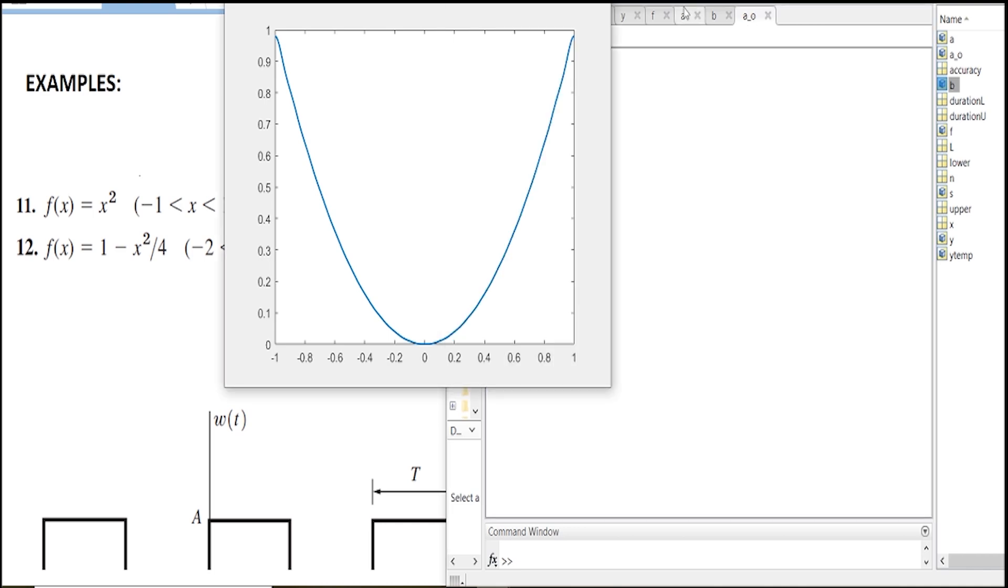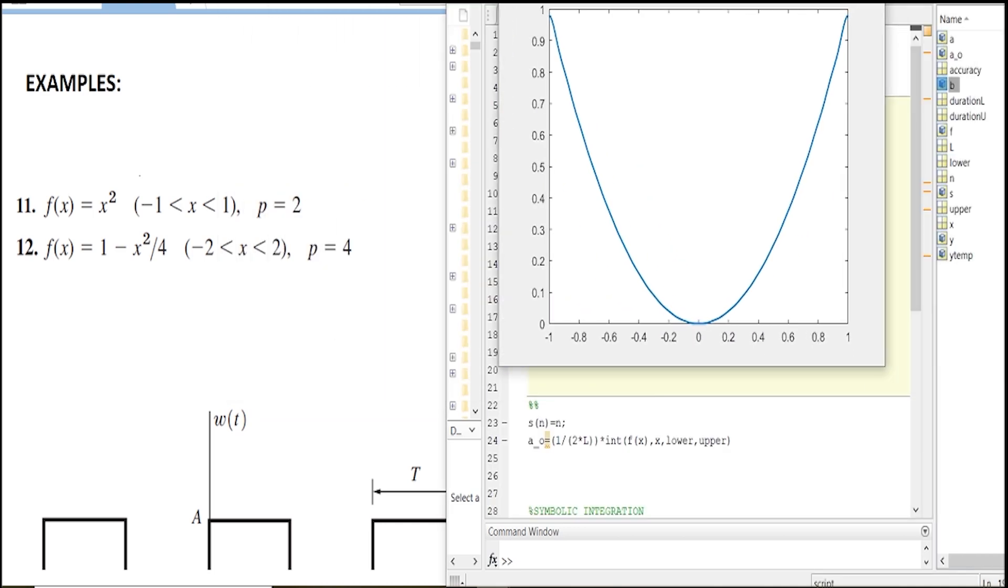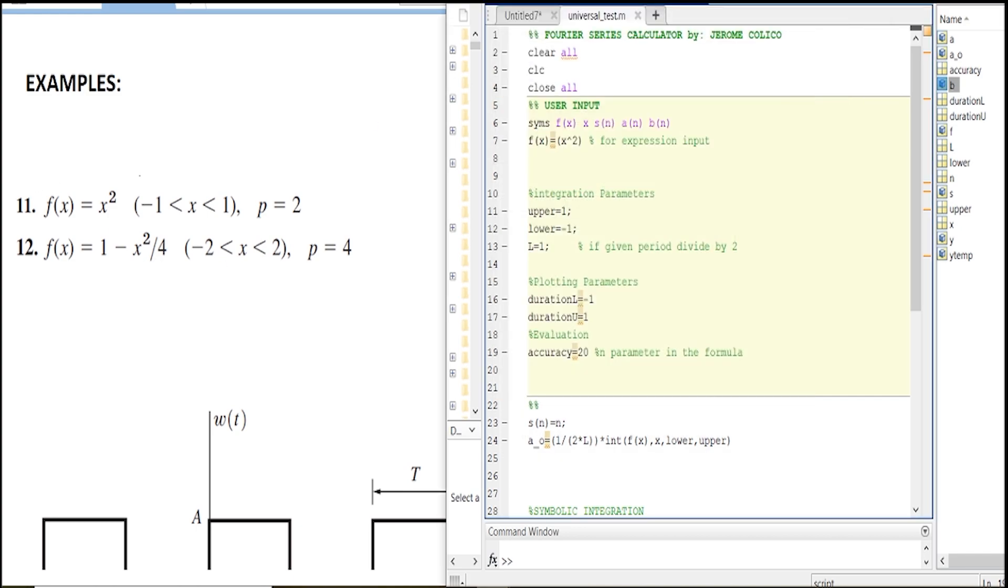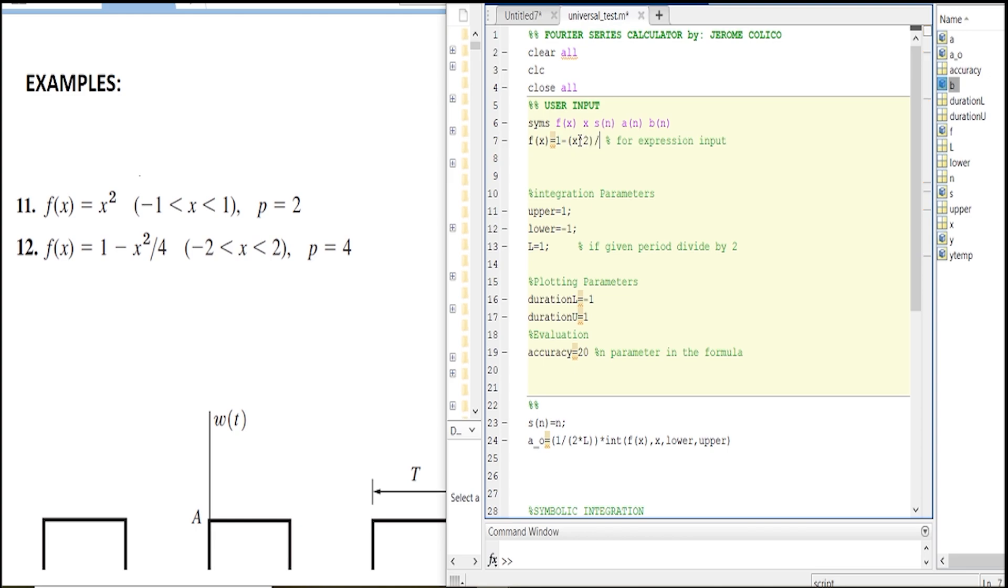Now let's move on with our second example. Our second example would be 1 minus x squared over 4. Let's do that, this is a good example.